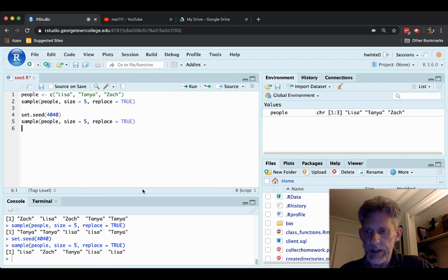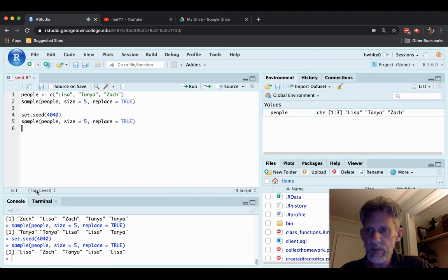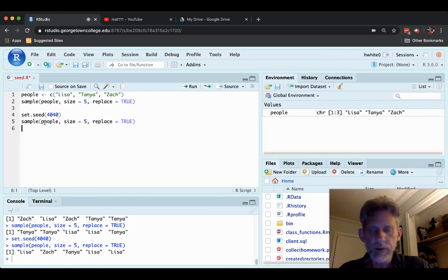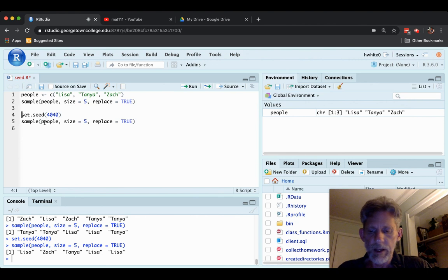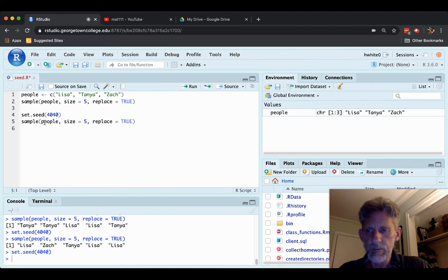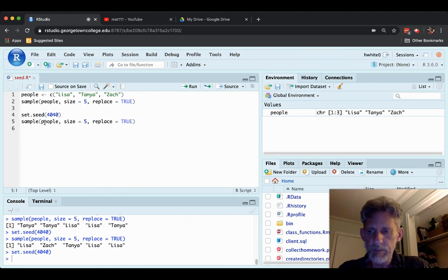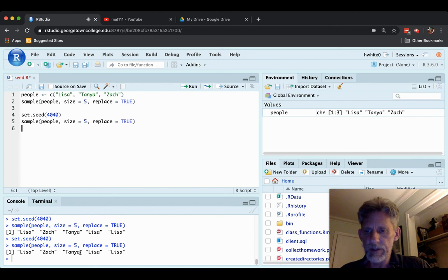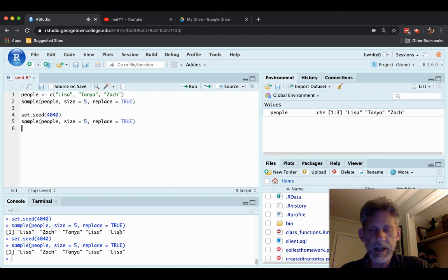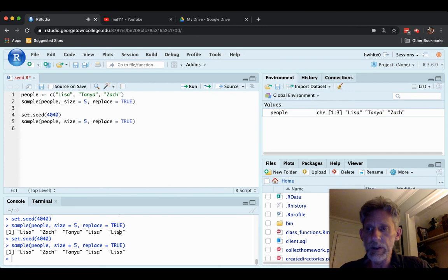And I get Lisa, Zach, Tanya, Lisa, Lisa. Now let me go back, not to the sample command, but up to the set.seed command. Run it. And then run sample. Look at that. Lisa, Zach, Tanya, Lisa, Lisa. Exactly what I got just a moment ago.